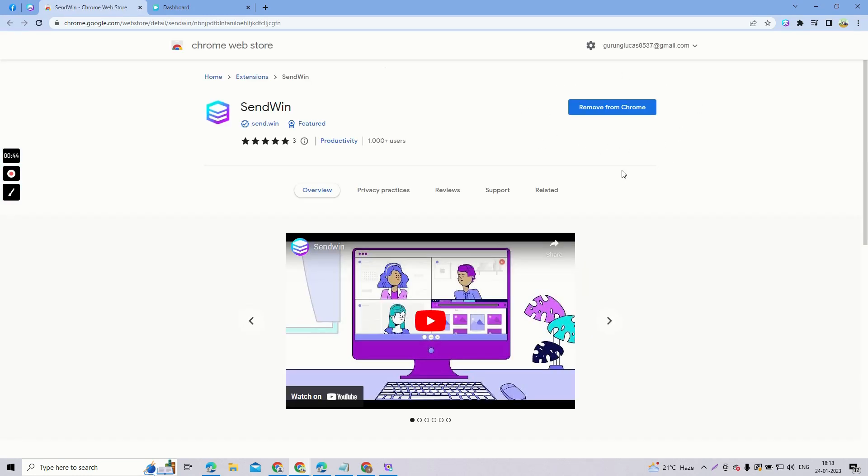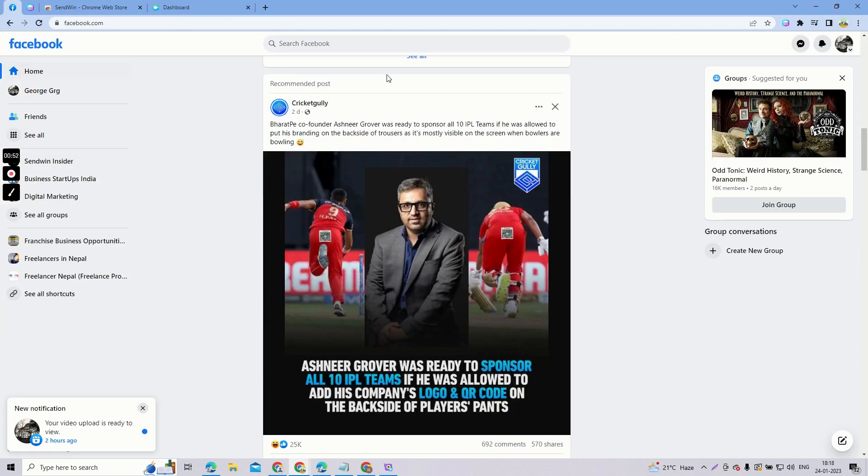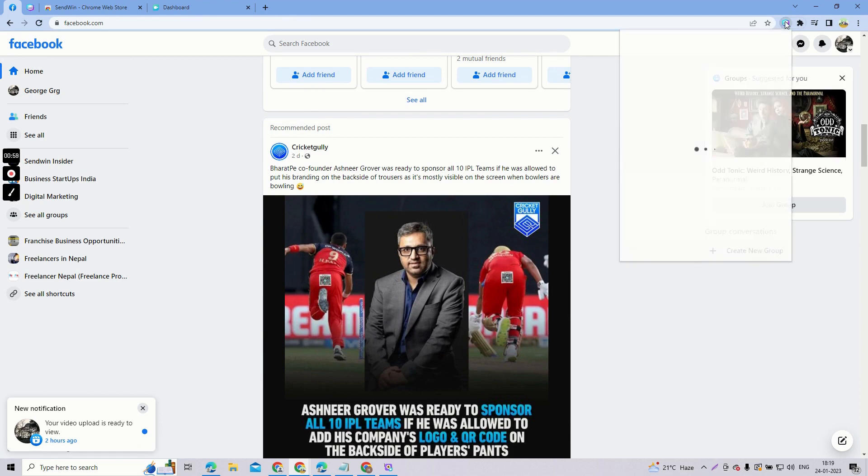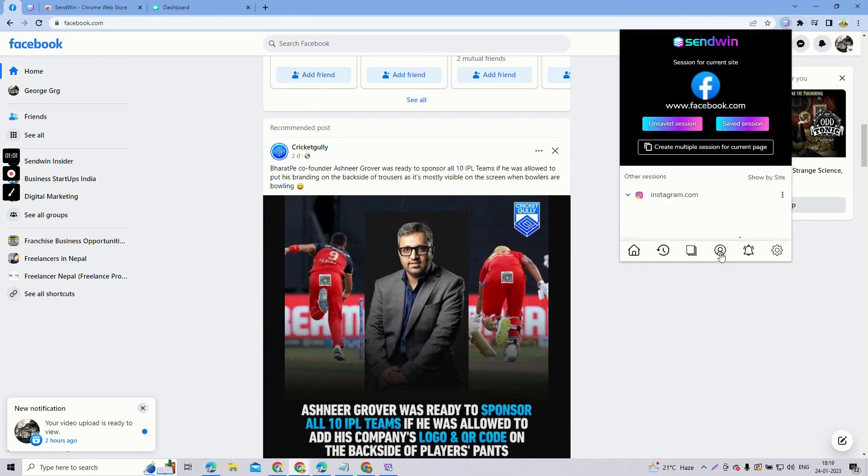Select the browser that you are using. Right now I'm using Chrome so I'll be clicking here and click on install extension. Now once you click on that, it's showing me remove from Chrome.